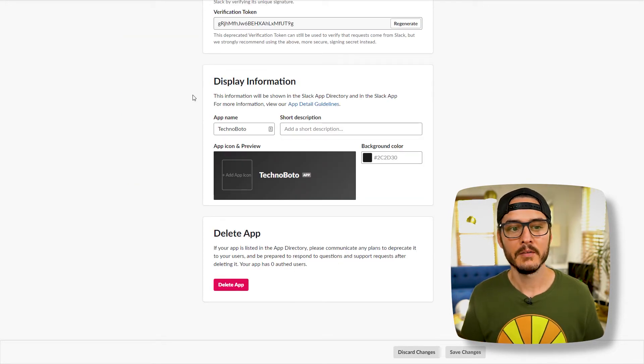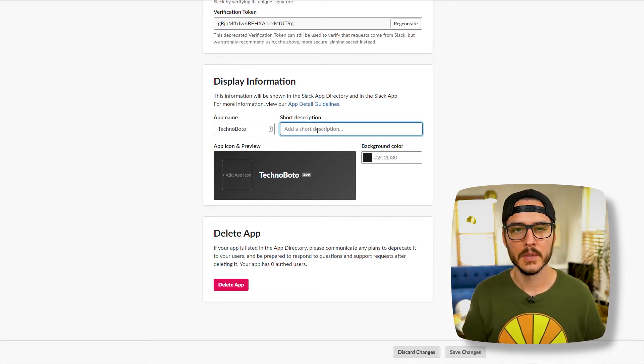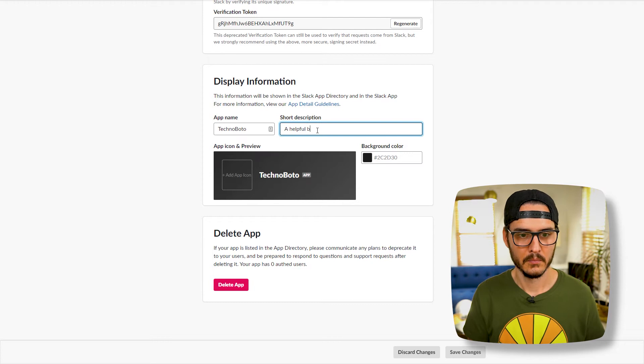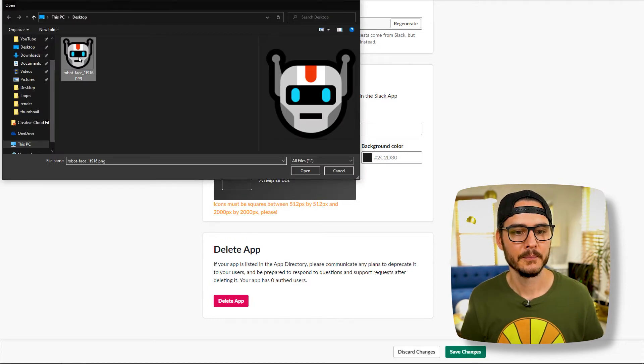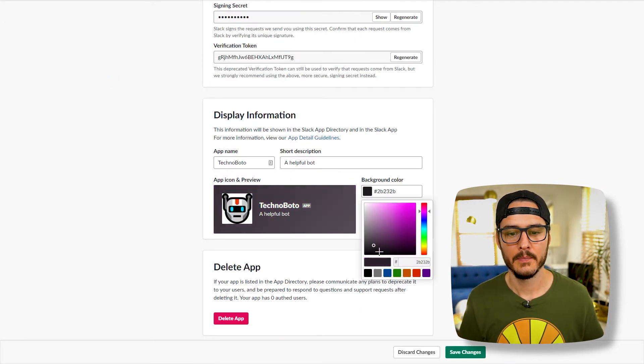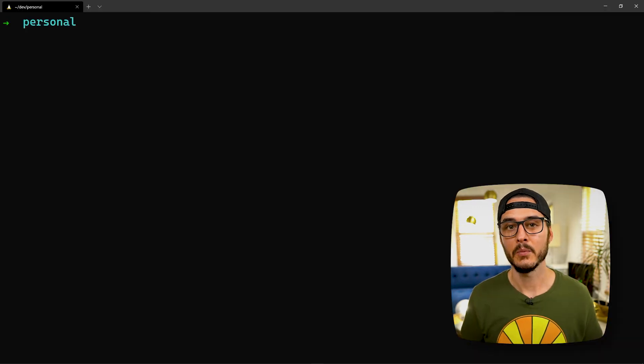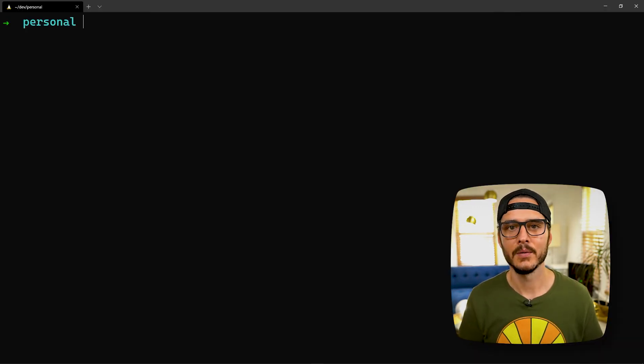And then if you scroll down to display information, we can customize our bot here. So I'm going to give them a description, a helpful bot. Then we can give our bot an icon. We can choose a background color for it. Then we'll save our changes. Okay, now that we have our bot created in Slack, let's start writing some code.